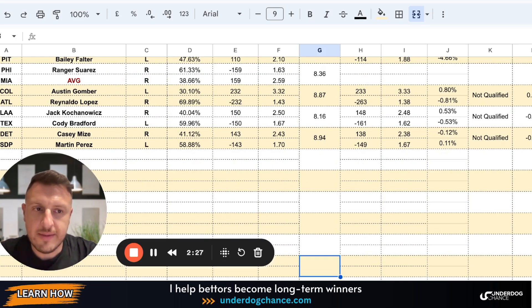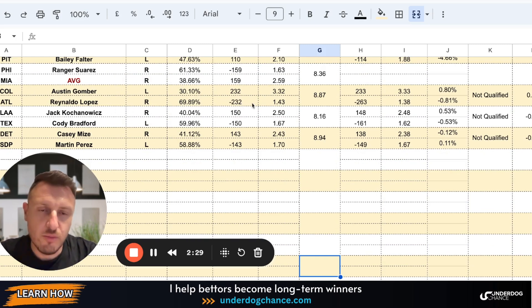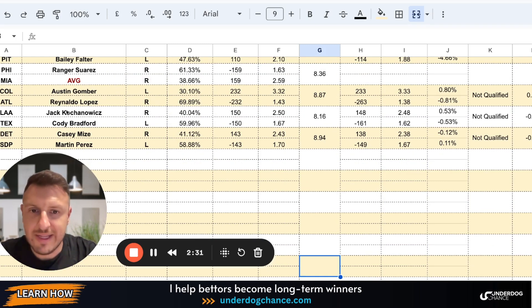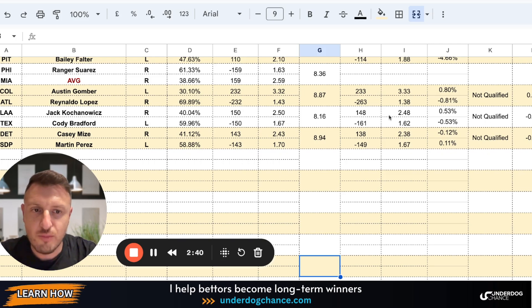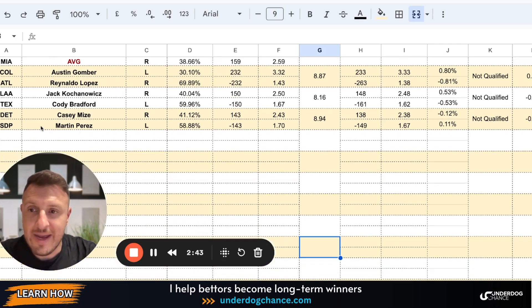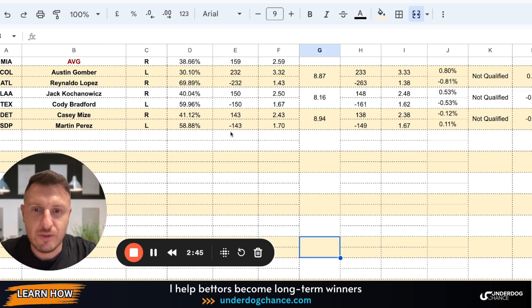But no value in this game. Also bookmakers have small odds on Atlanta. Angels-Texas, no value in this game. The odds are completely fair. My betting model 2.50 on Angels, bookmakers 2.48.